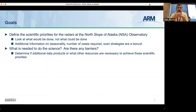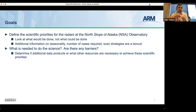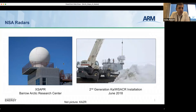We want to look at the needs right now from the science community in your research. Any additional information on seasonality, number of cases required, and strategies is a bonus. We also want to look at what's needed to do the science — are there any barriers, additional data products needed, or issues with data volume or quality?